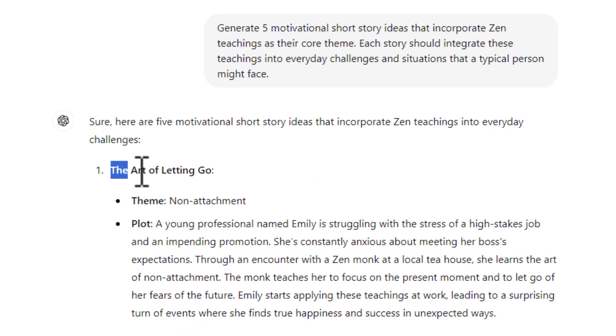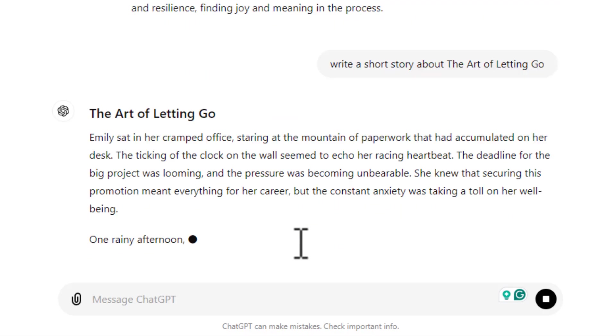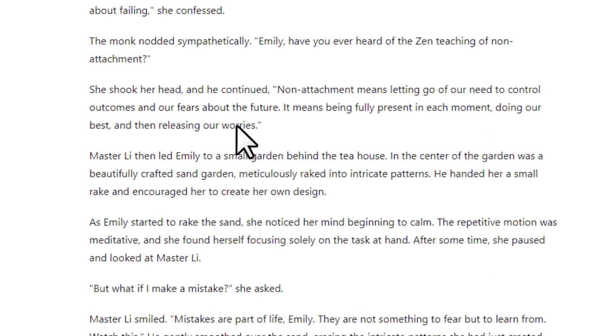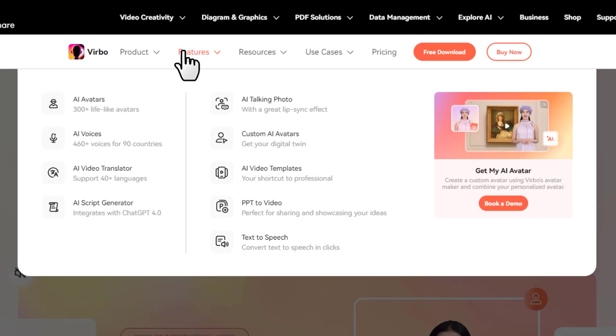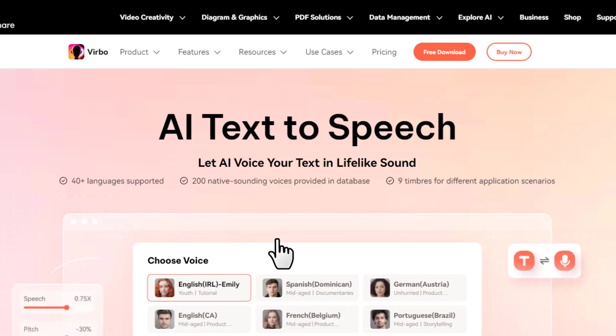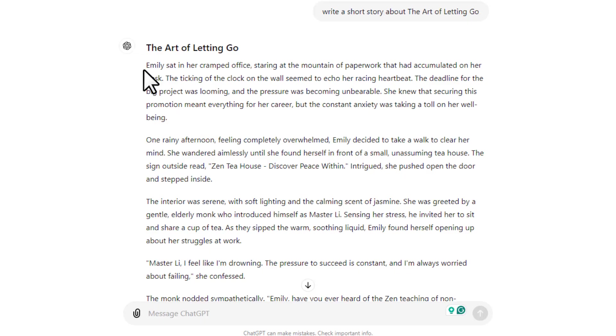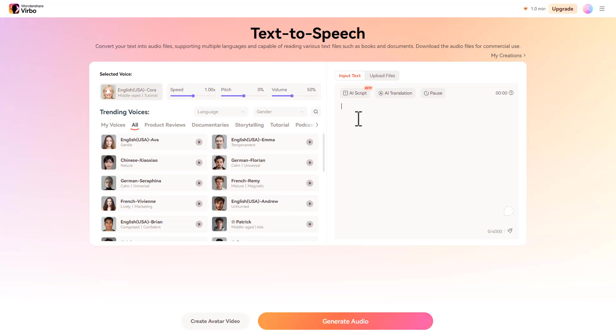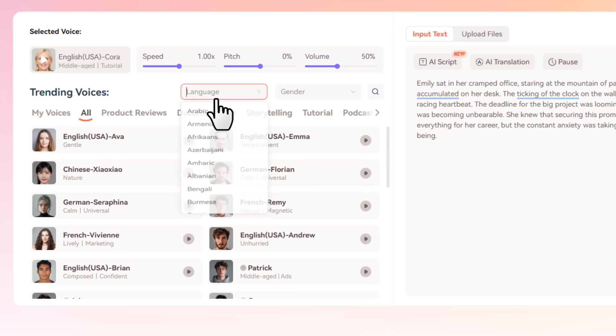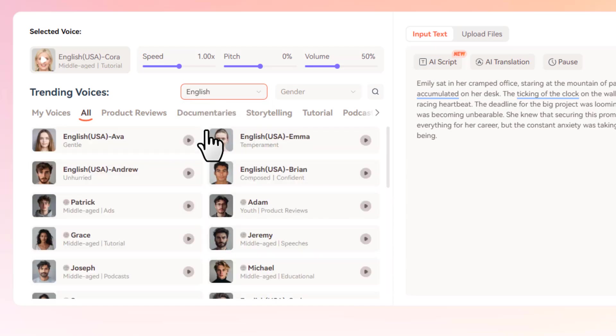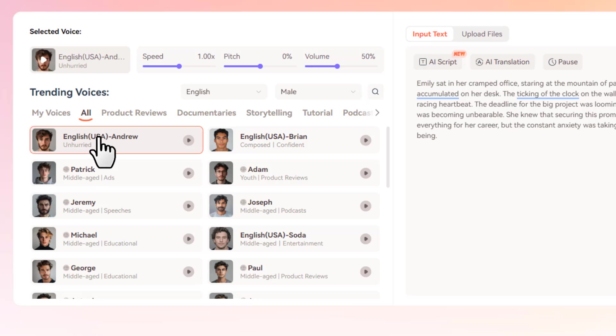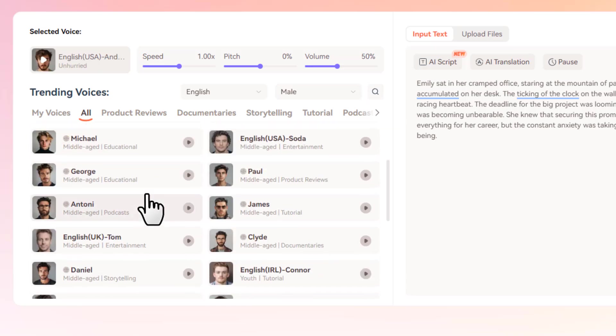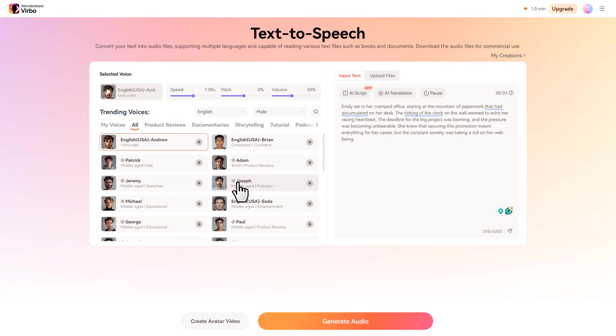After getting the story, the next step is to make the voiceover, and I'm going to use the Wondershare Verba text-to-speech for that, but you can use any other platform you like. You'll simply copy the text and you'll paste it here. Then here you'll choose the language, which is English, and choose the gender to male. Then I'm going to choose the first voice, but you can check out other voices as well. Then just hit generate audio.